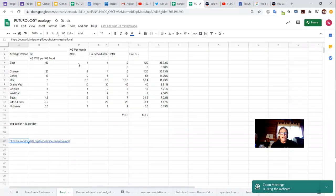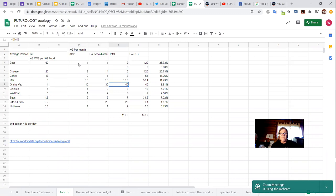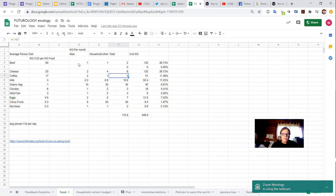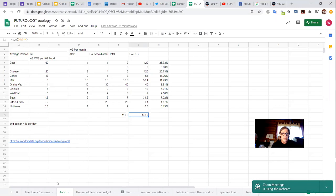So I had gone through the household and allocated a monthly budget for us of a total for four people of 110 kilos of food a month. I hope that will be enough for us. And 448 kilos of carbon emissions as a result when a big part of that is making sure we have very little beef and probably reducing our cheese consumption.